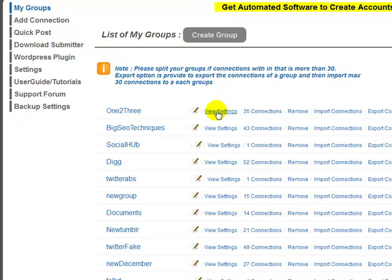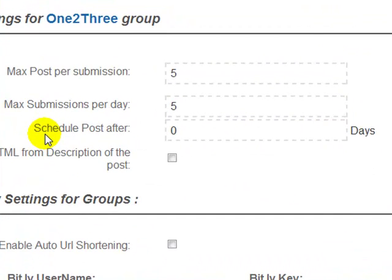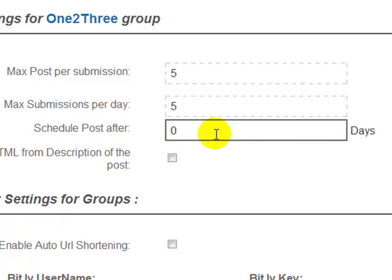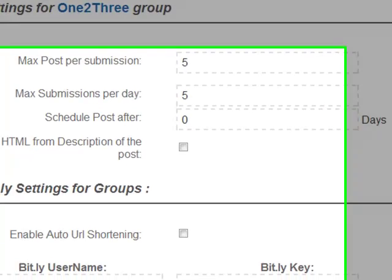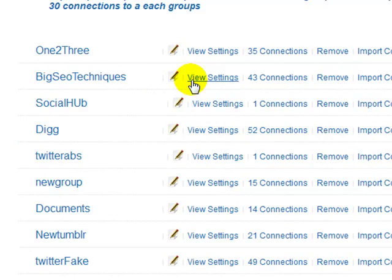Let's take a closer look at some of the settings within here. You can actually schedule your posts — it says 'schedule post after X days', so you can have five days, three days, four days, or whatever you want. For example, you could have this group post immediately, this one after three days, this one after five days.